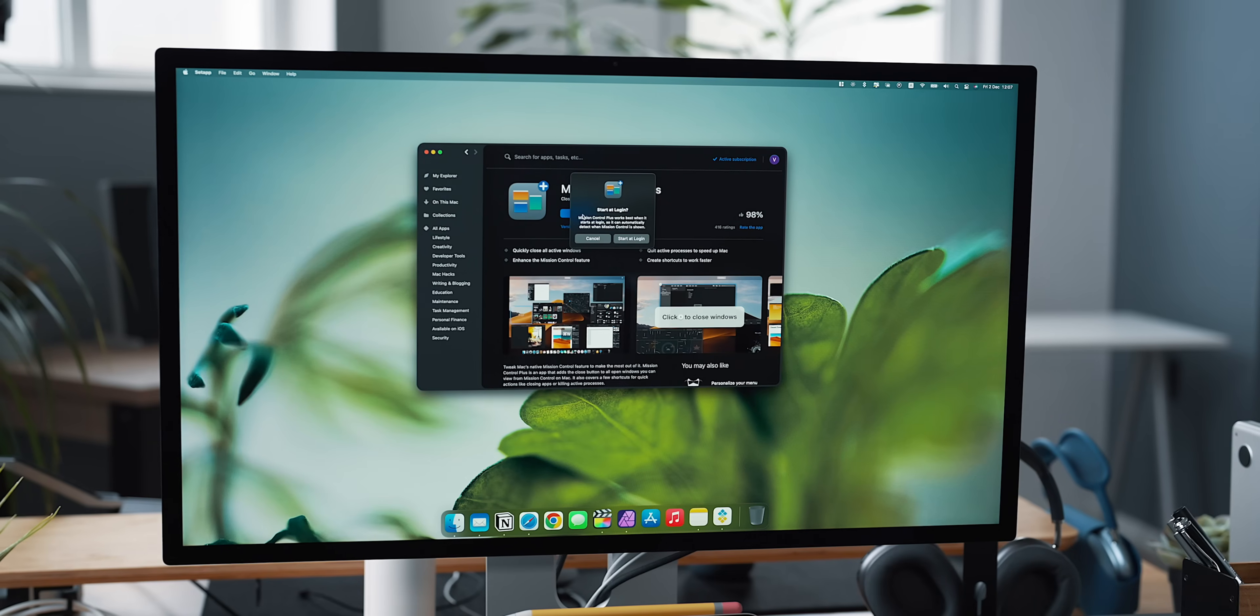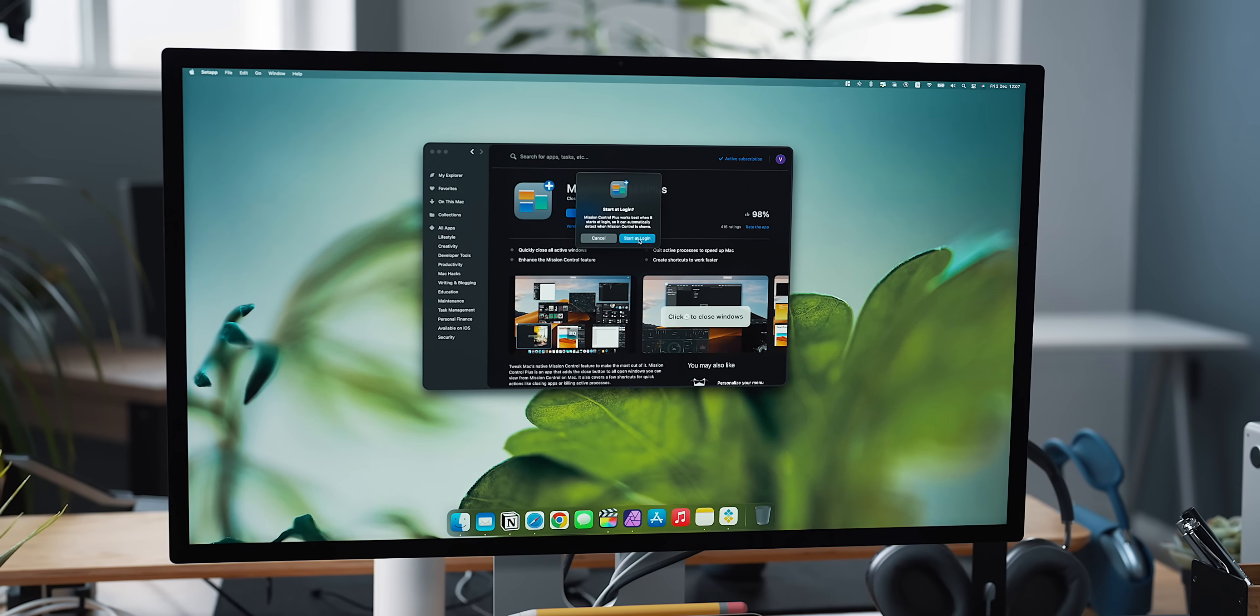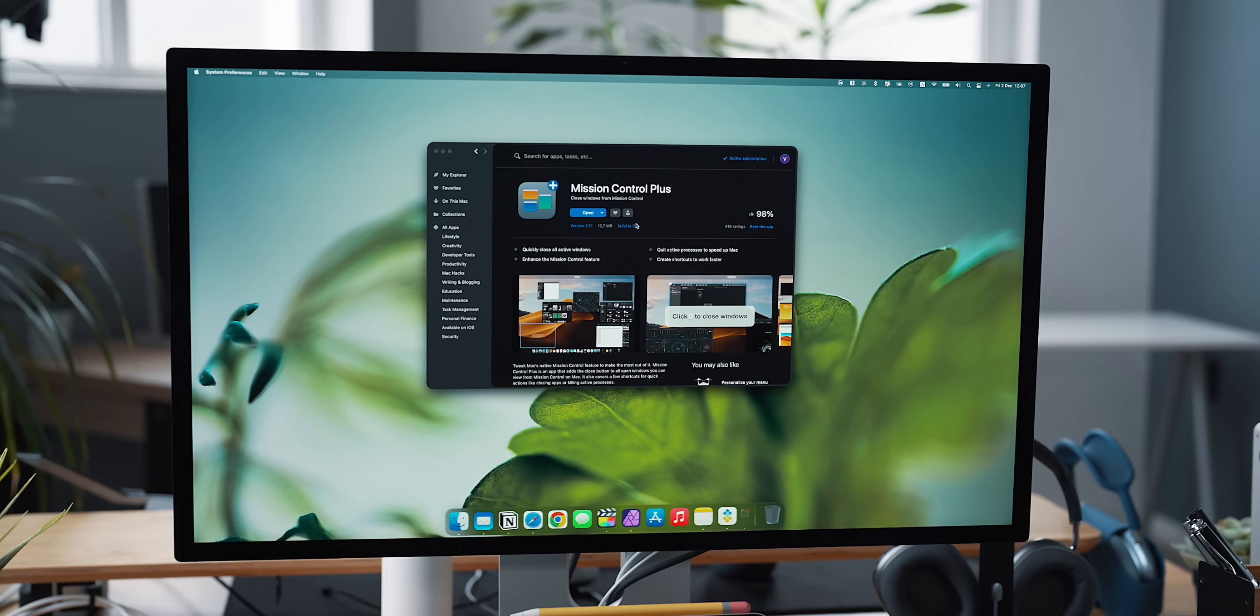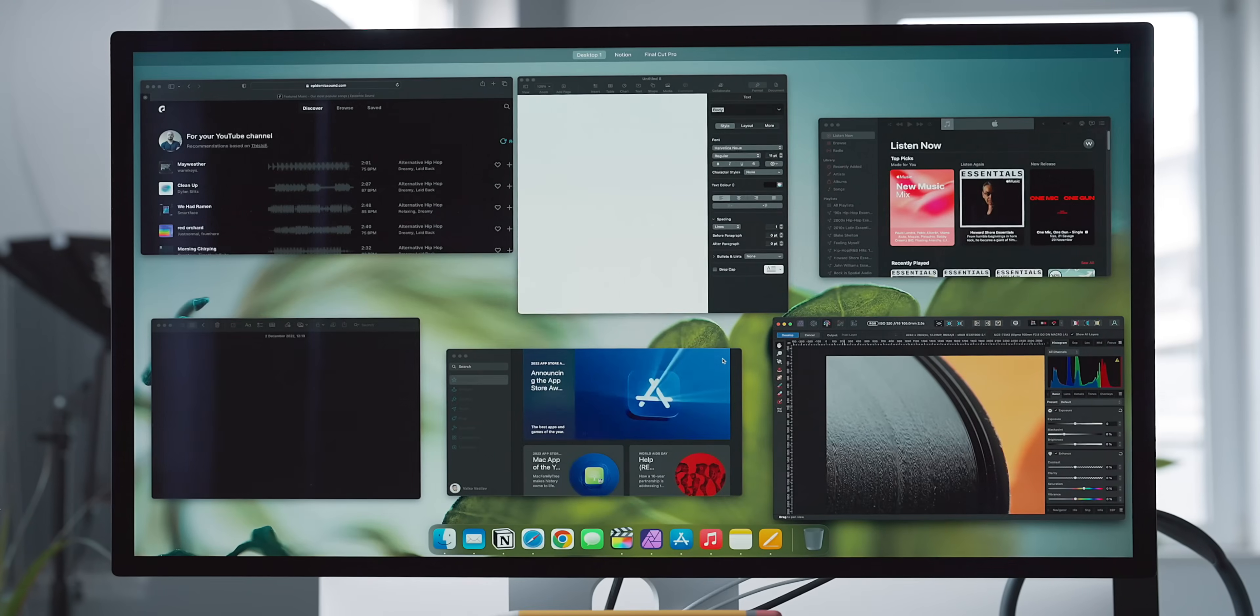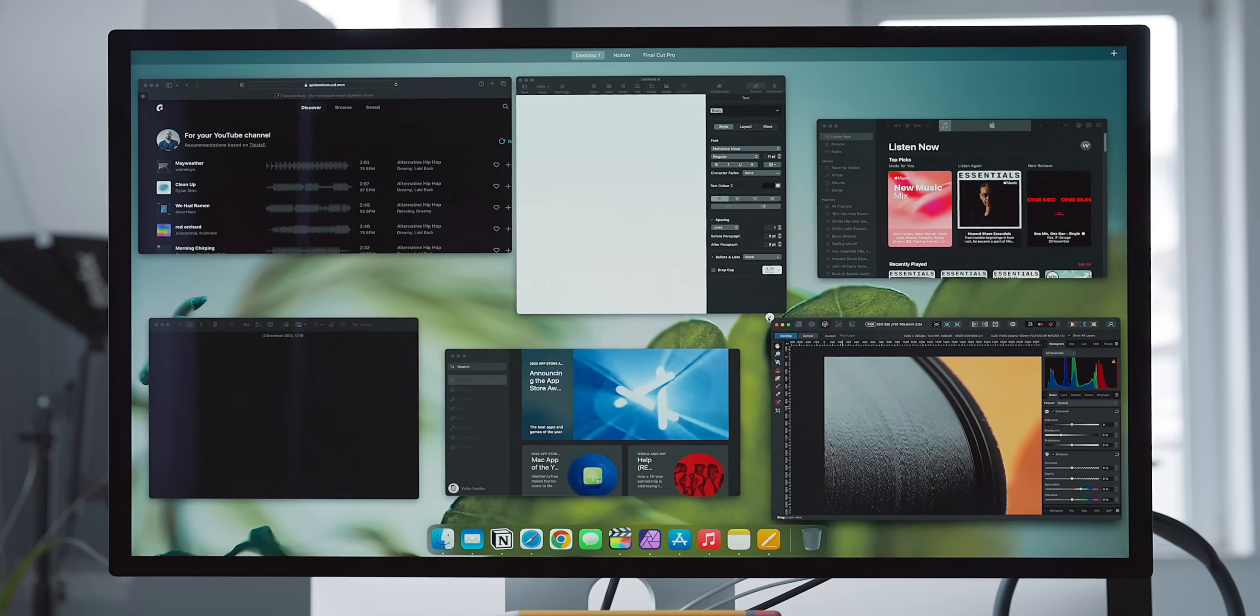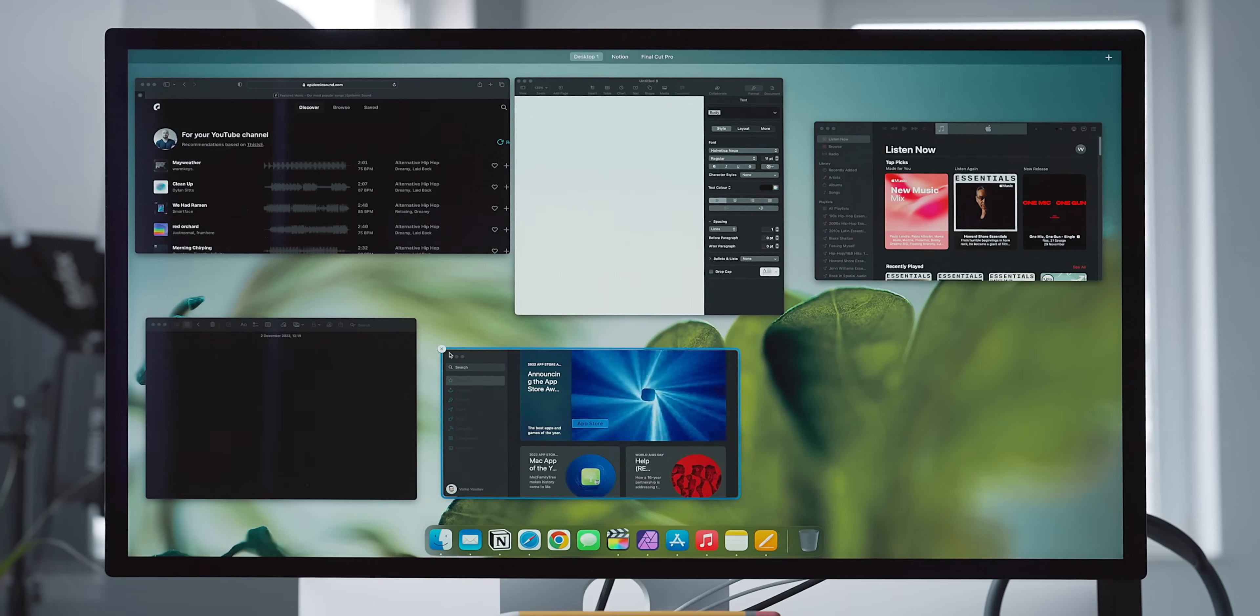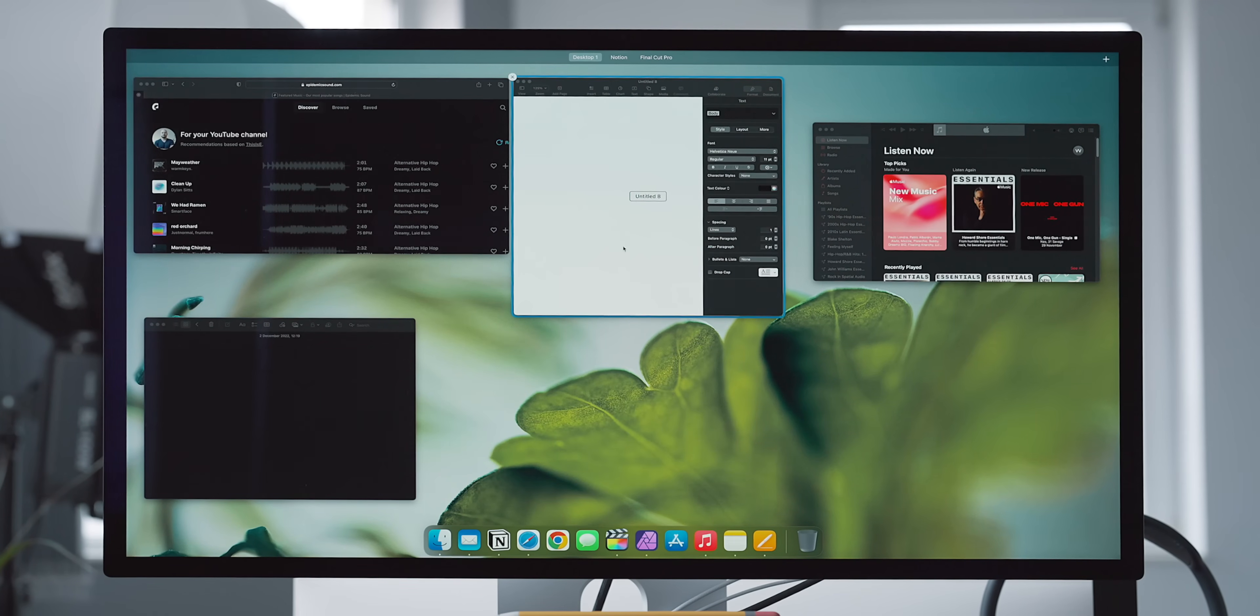Mission Control Plus provides the missing close icon to help you quickly get rid of windows and apps that you are currently not in need of. You can use shortcuts to close, minimize and even quit apps right from Mission Control.